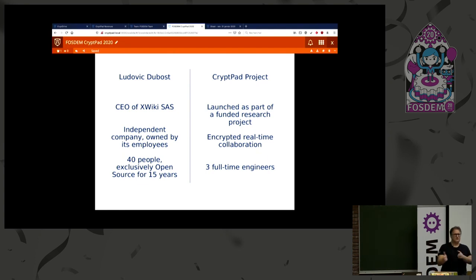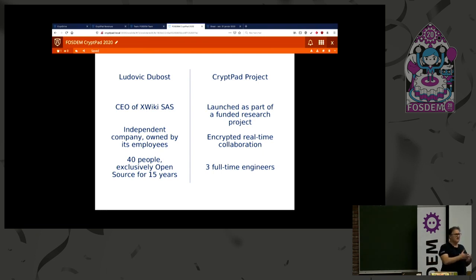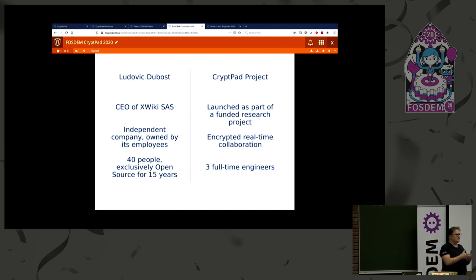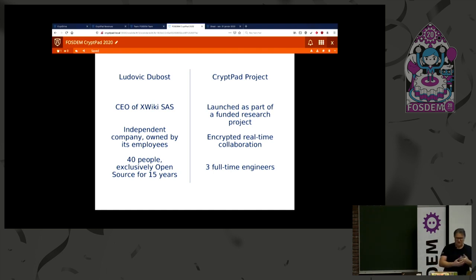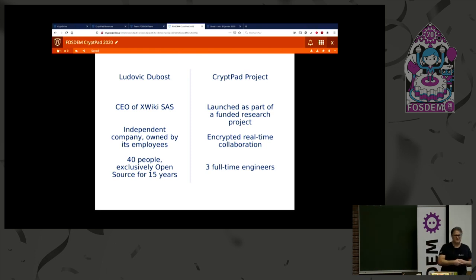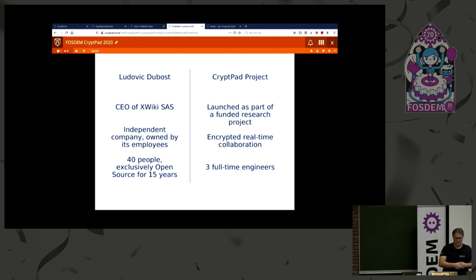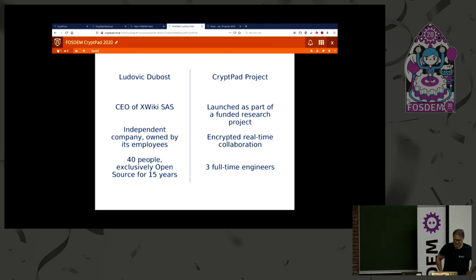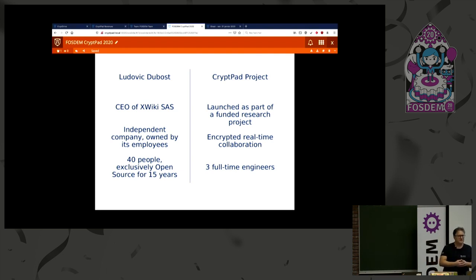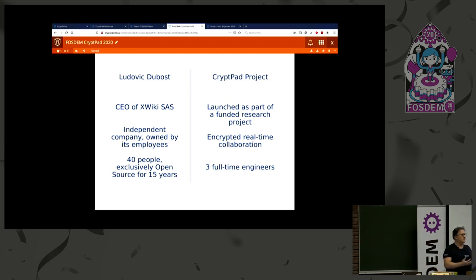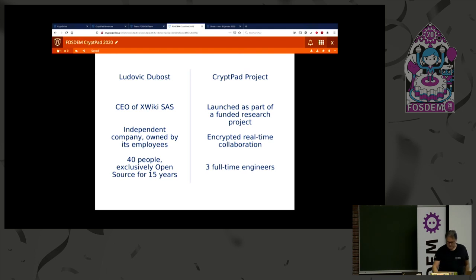I'm glad there was a talk about real-time editing before. I won't talk too much about real-time editing. We basically built a real-time editing module a few years ago and realized we could encrypt data using that module, so we decided to build a product that would encrypt all the data. I'm CEO of XWiki SAS, an open source company with 40 people. We're working mainly on XWiki open source software, which is collaboration software. The CryptPad project was launched as part of a research project on real-time editing. We realized we could encrypt and decided to focus on encrypted real-time collaboration. Currently the CryptPad project is three full-time engineers inside XWiki SAS and contributors outside.